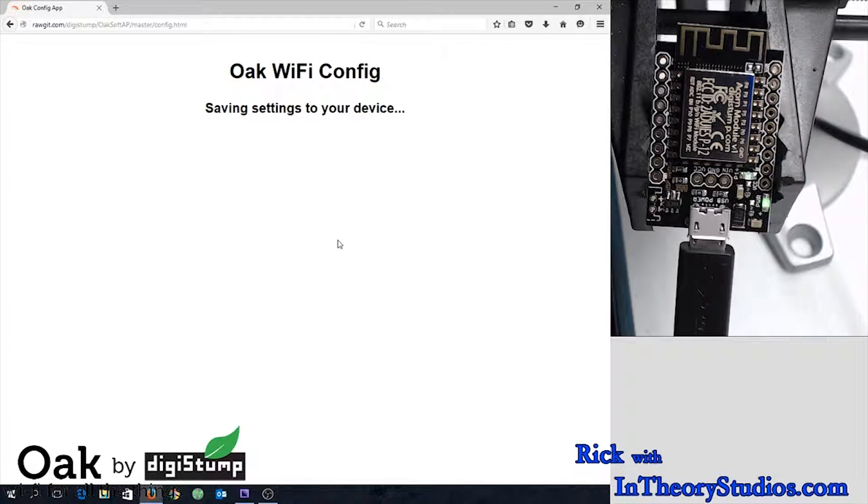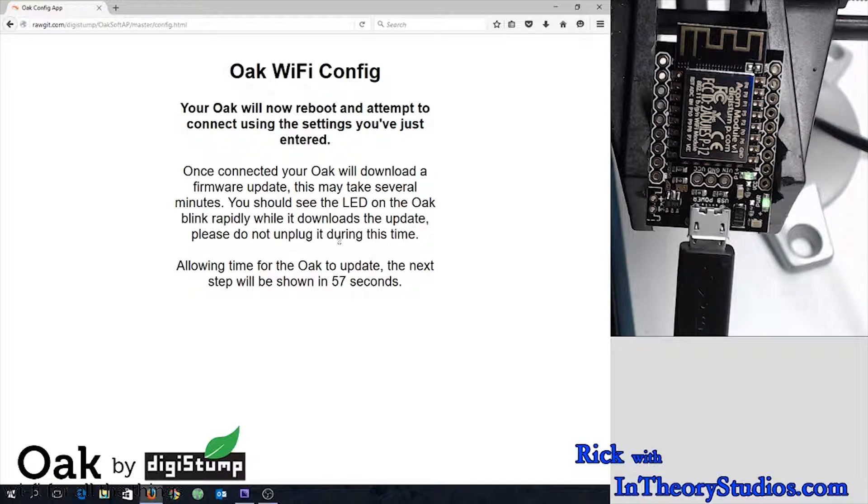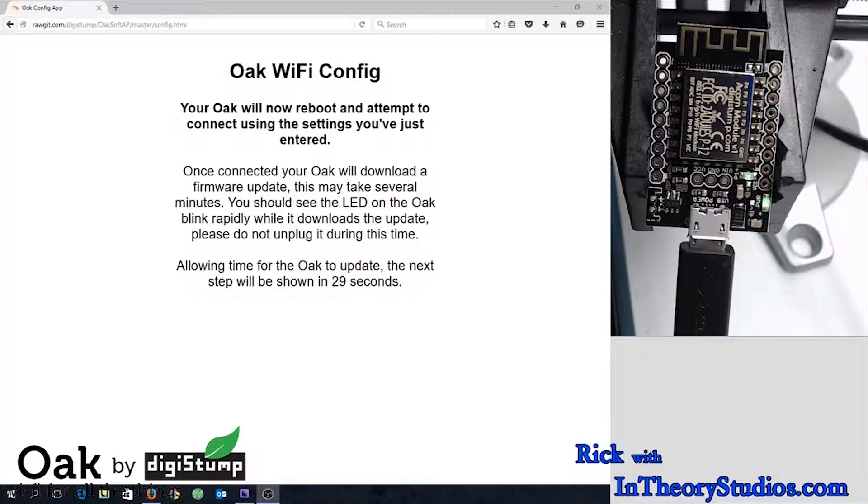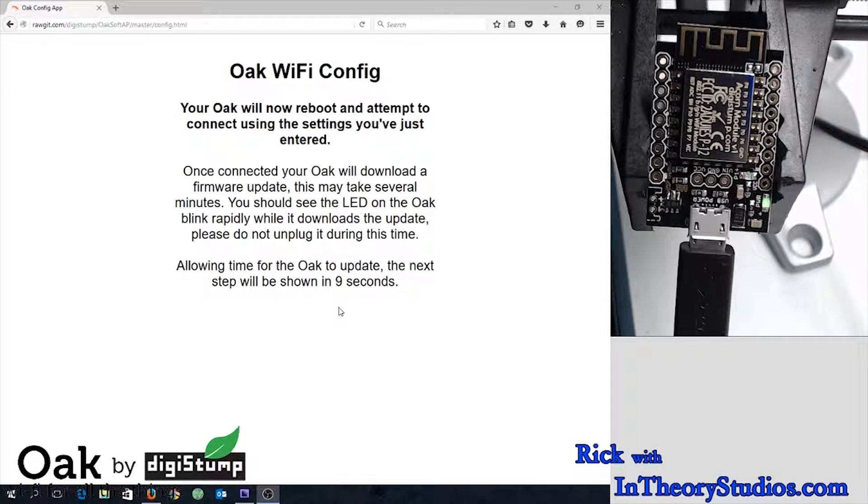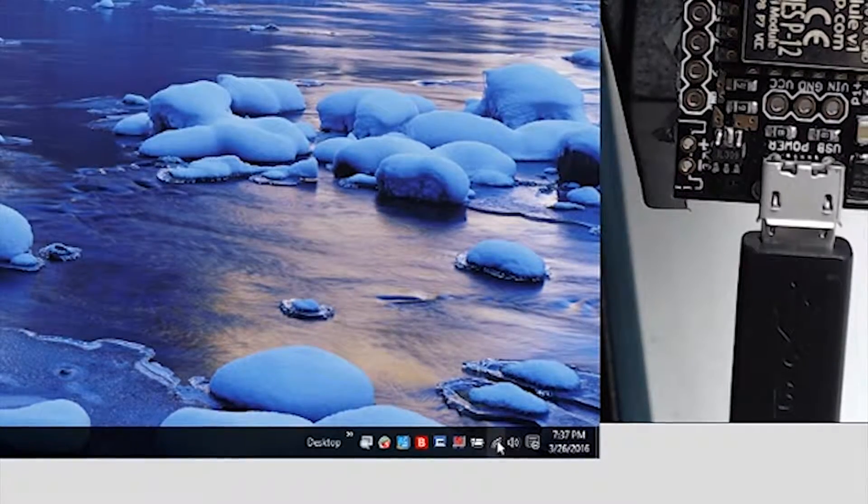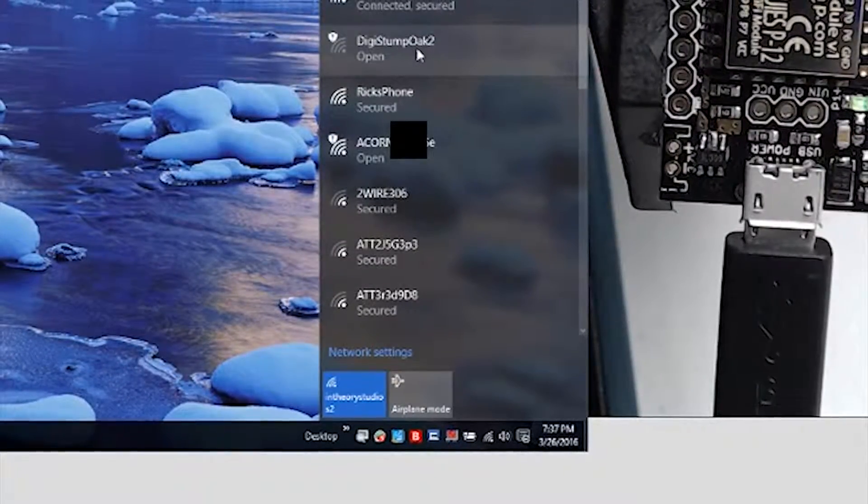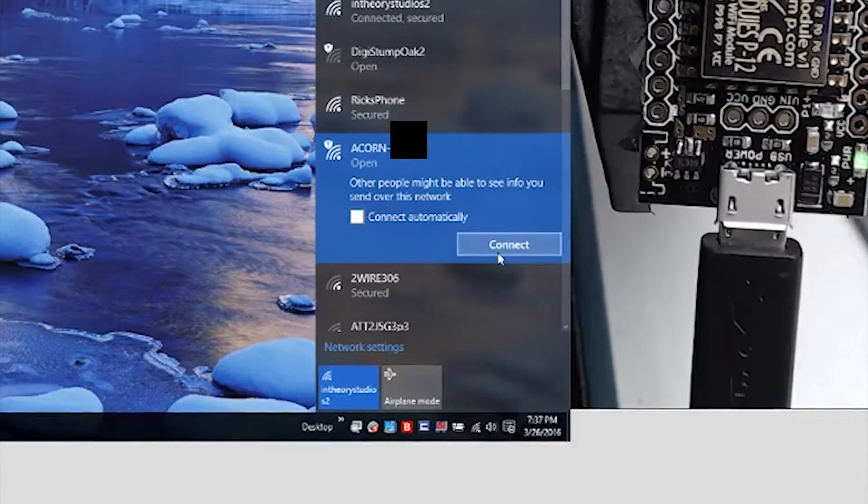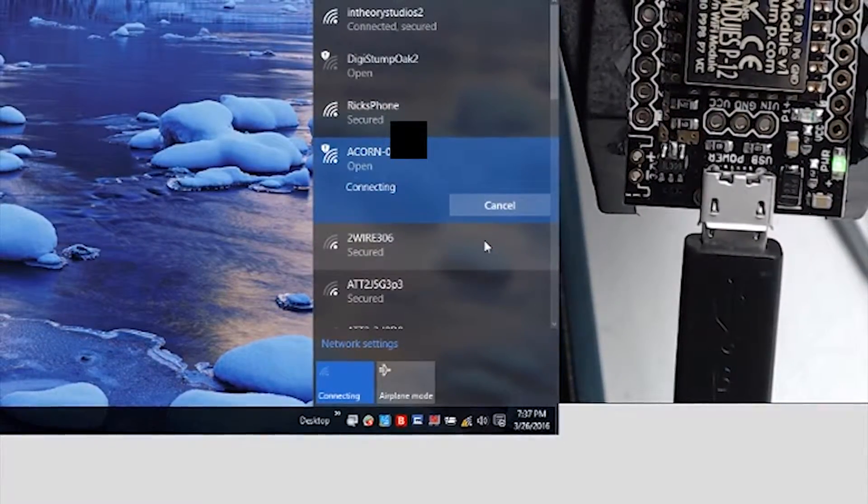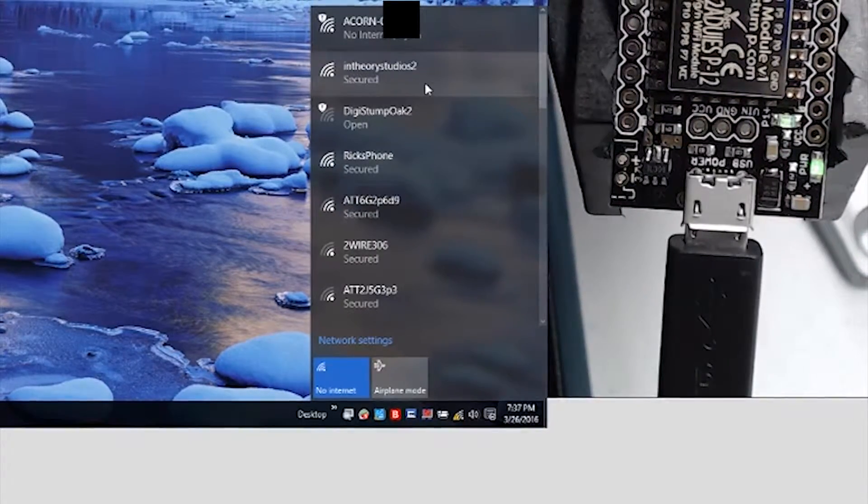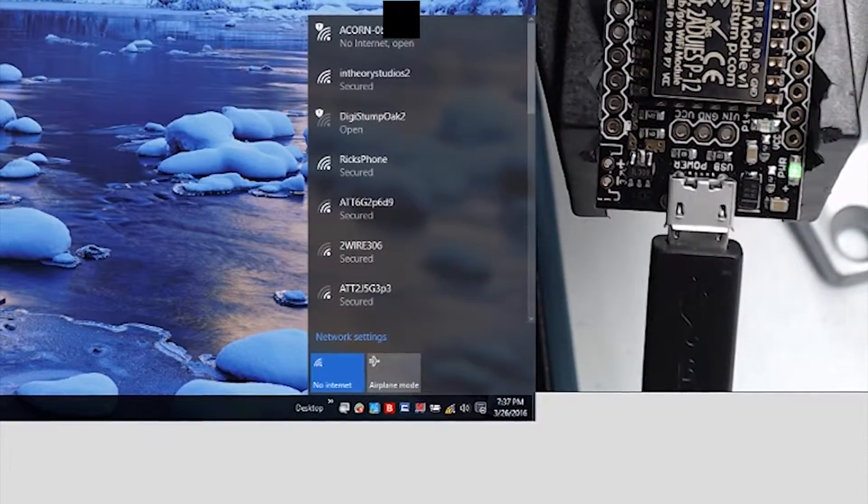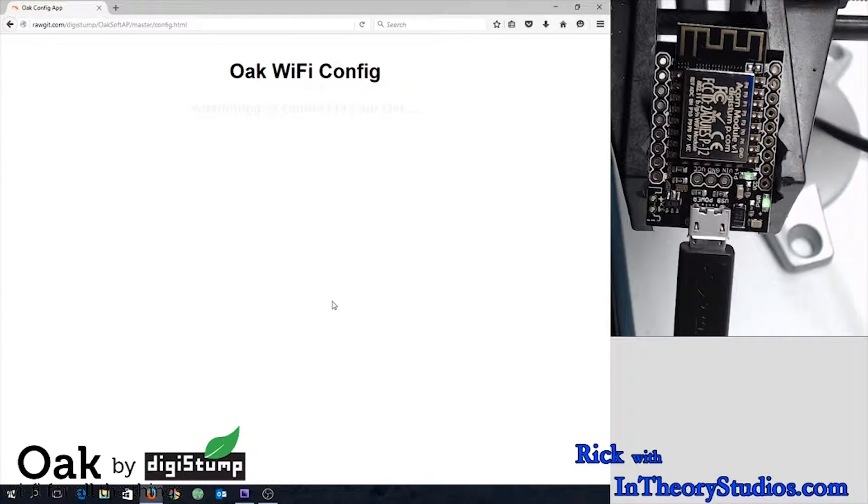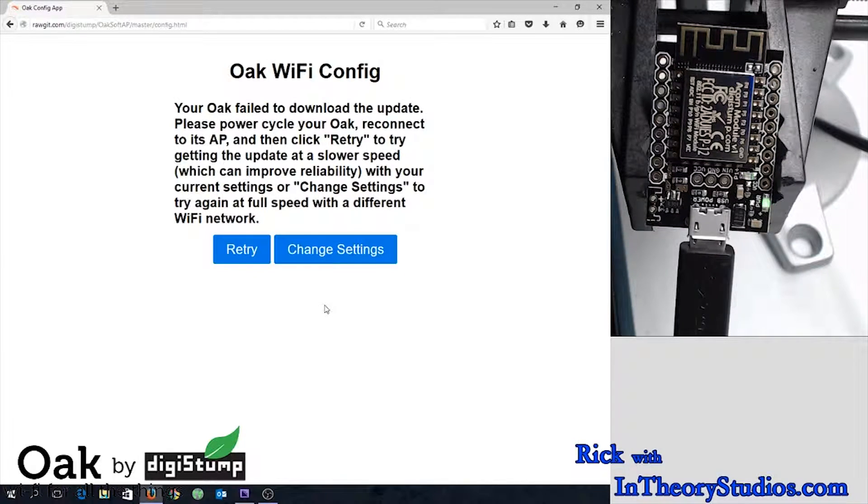And it'll go ahead and save those settings for you. And what it's trying to do here is an update to get it to version six instead of version one of the firmware. And we're going to reconnect to the Oak once more and see if it was successful. Nope. Failed.